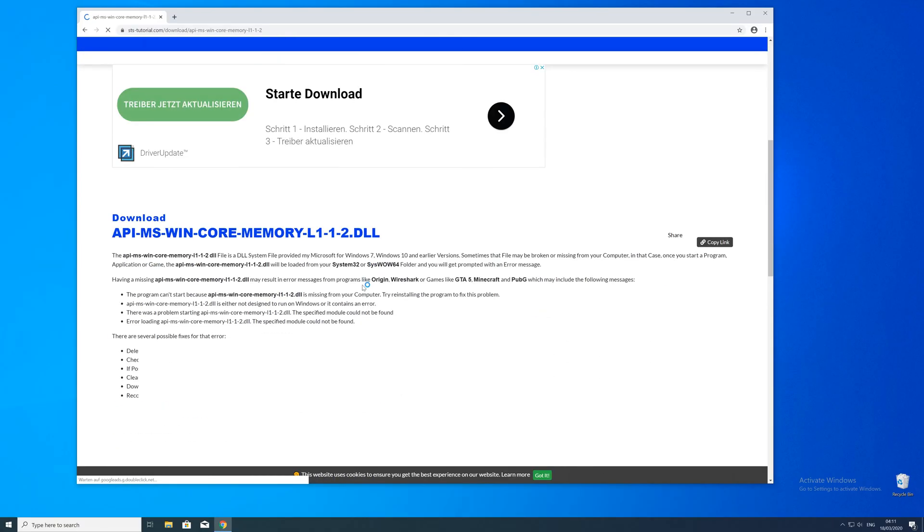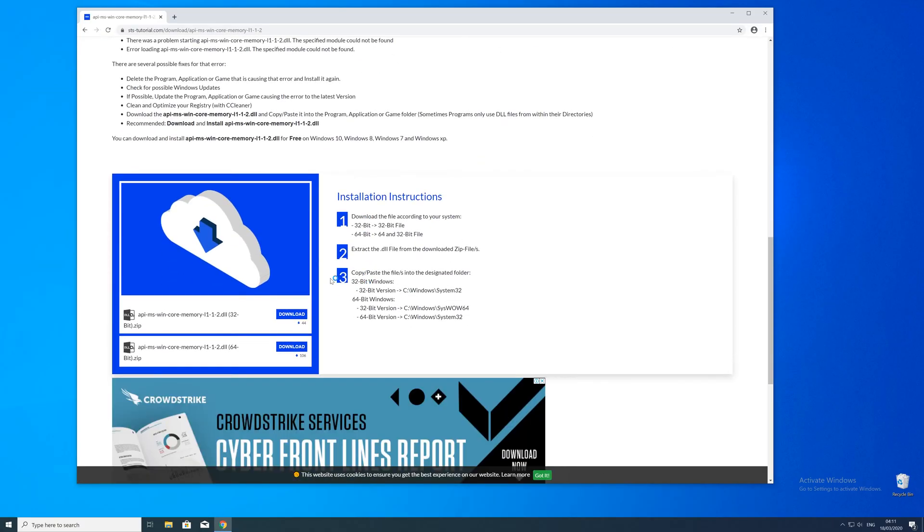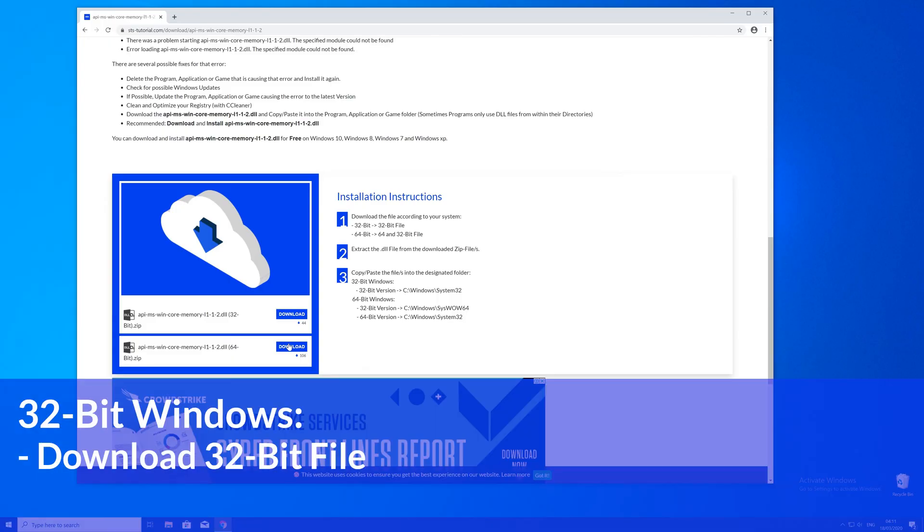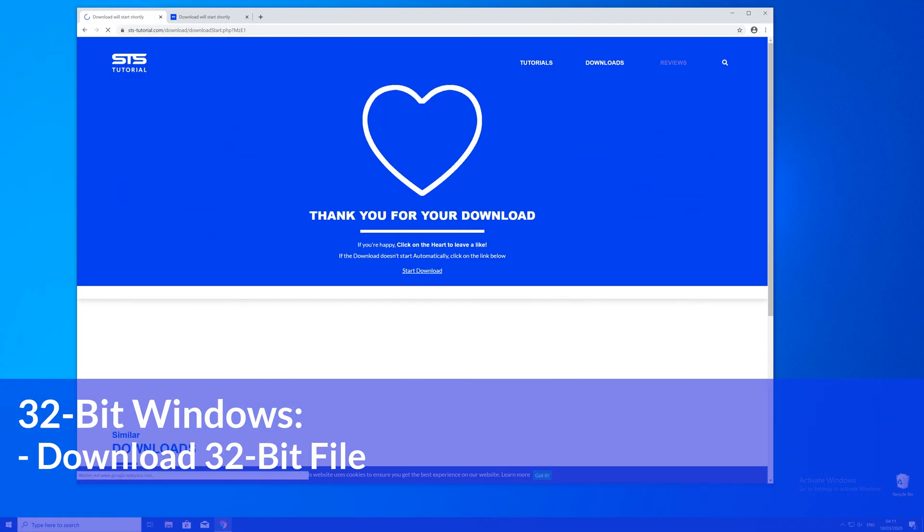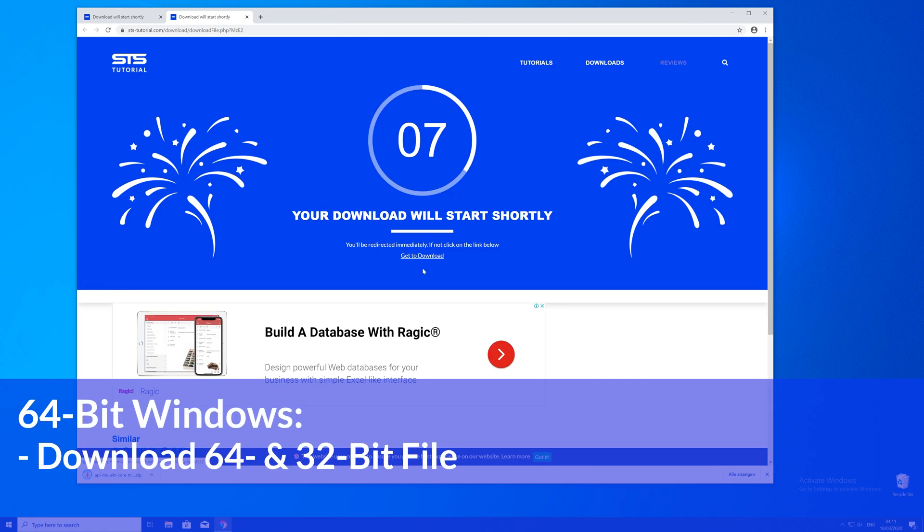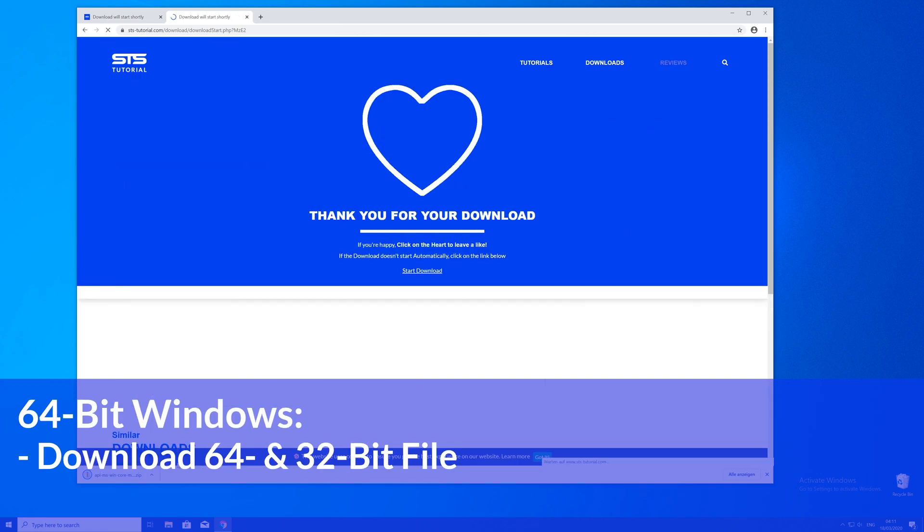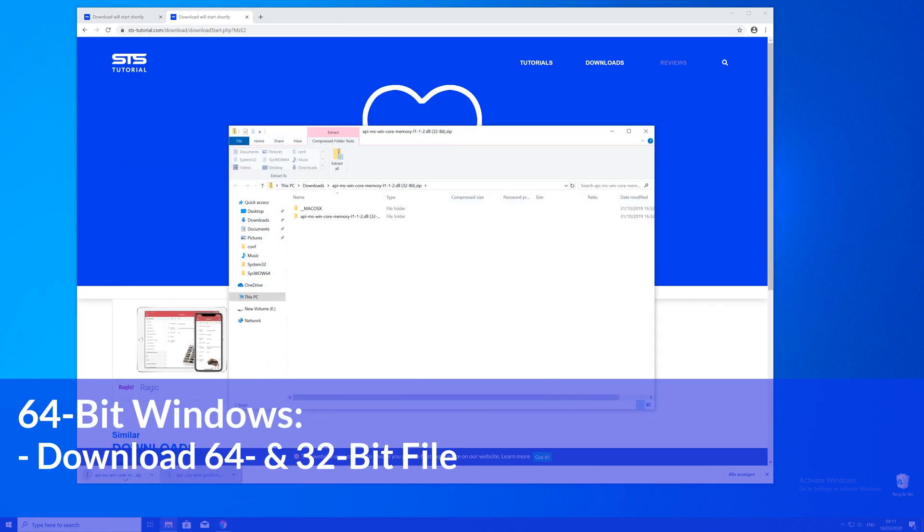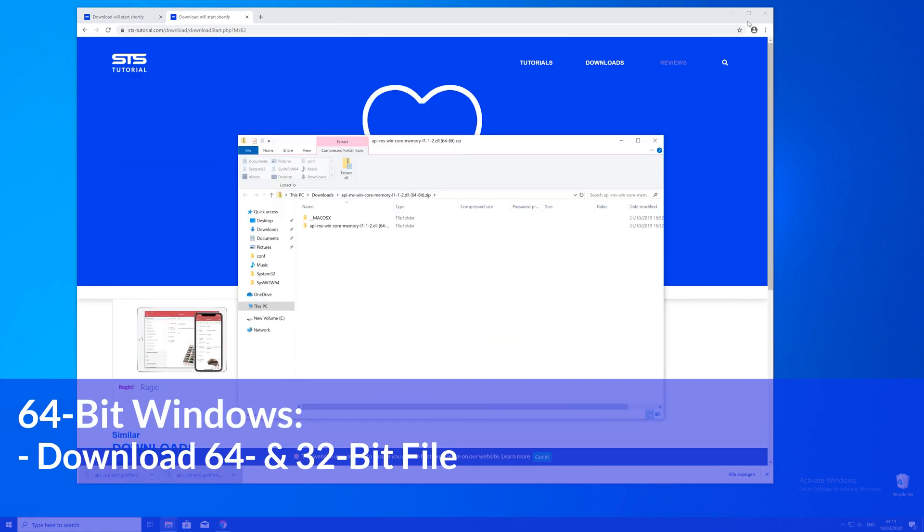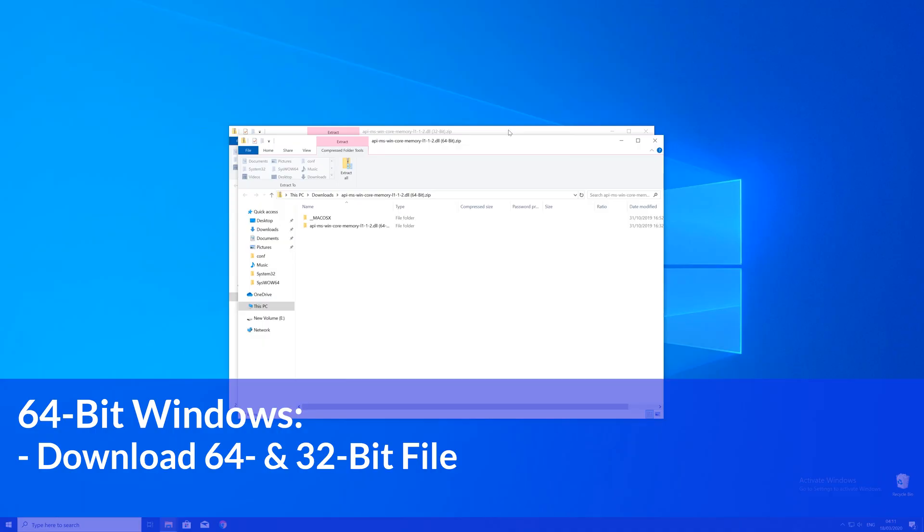Here just scroll a bit down to the download section where you'll need to choose according to your system. If you have a 32 bit Windows download the 32 bit file. If you have a 64 bit system download both the 32 and the 64 bit file.